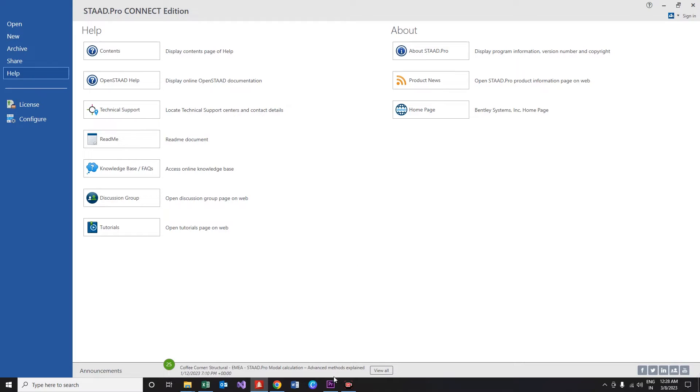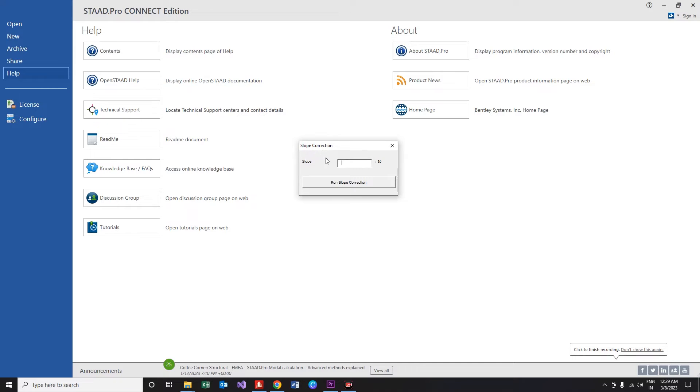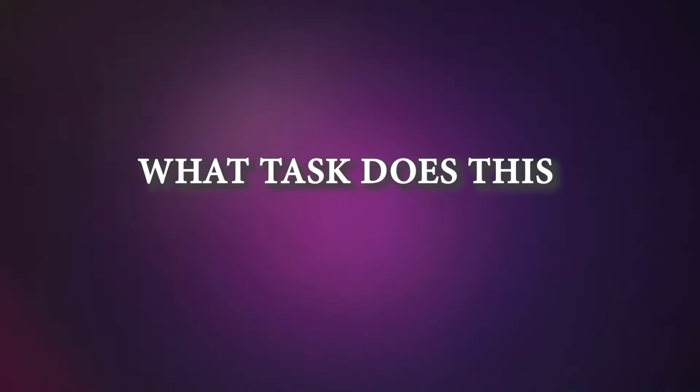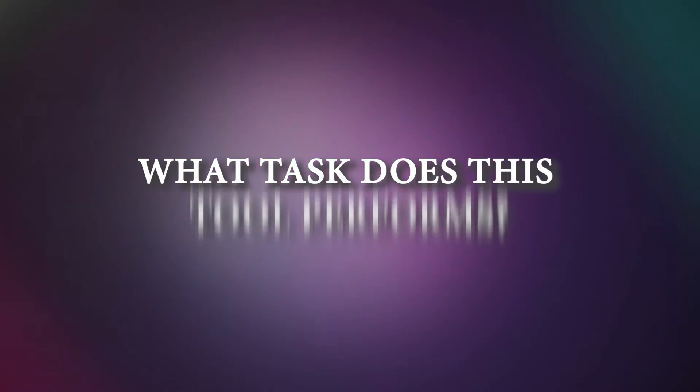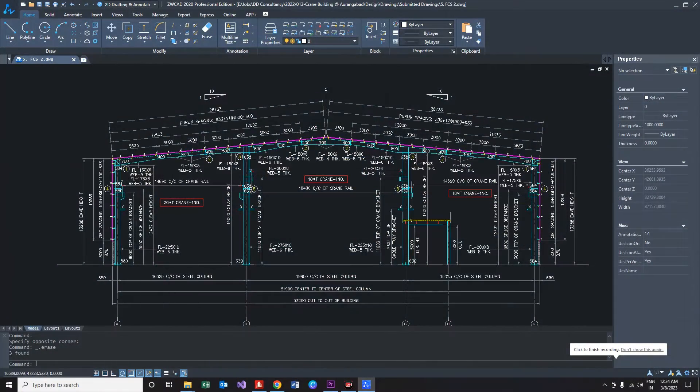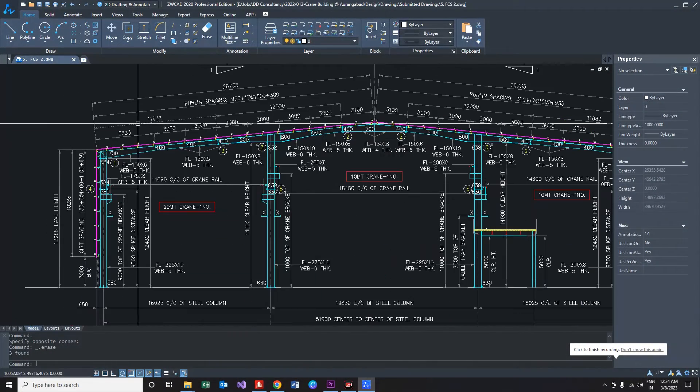The user interface with the tool would be very simple. You've got a text box to enter the slope value and a button to start the operation. That's it. What task does this tool perform? It will automatically correct the slope of the bridge in your building.